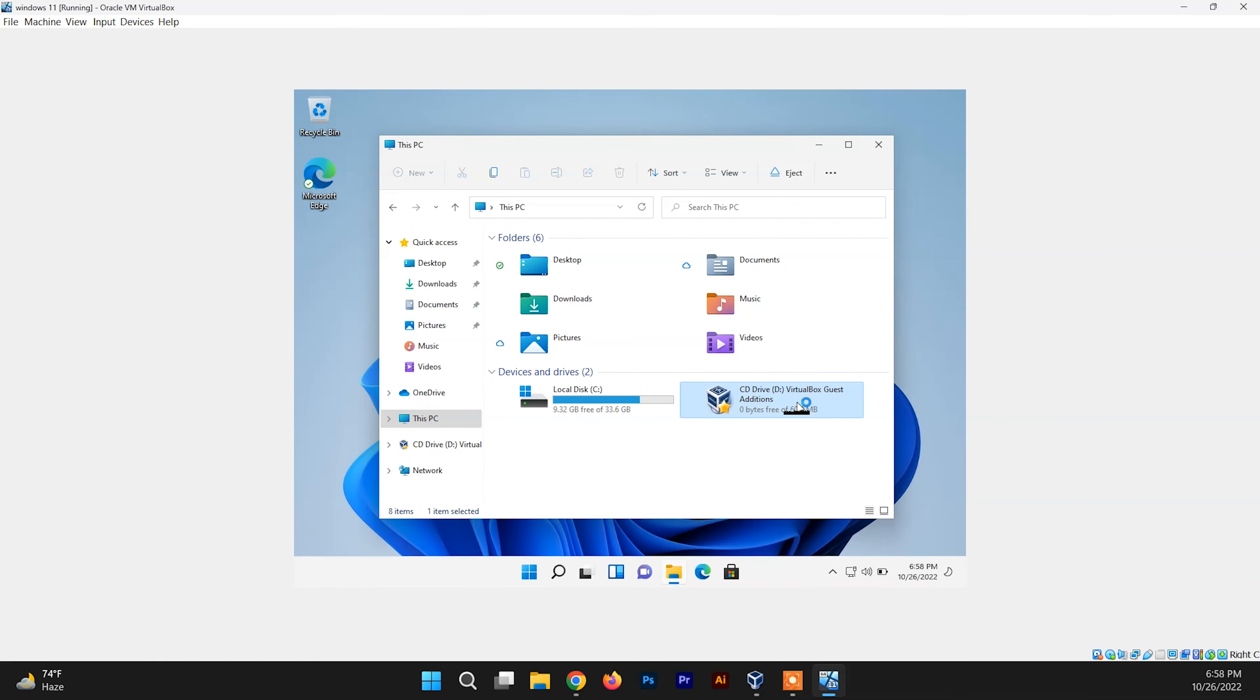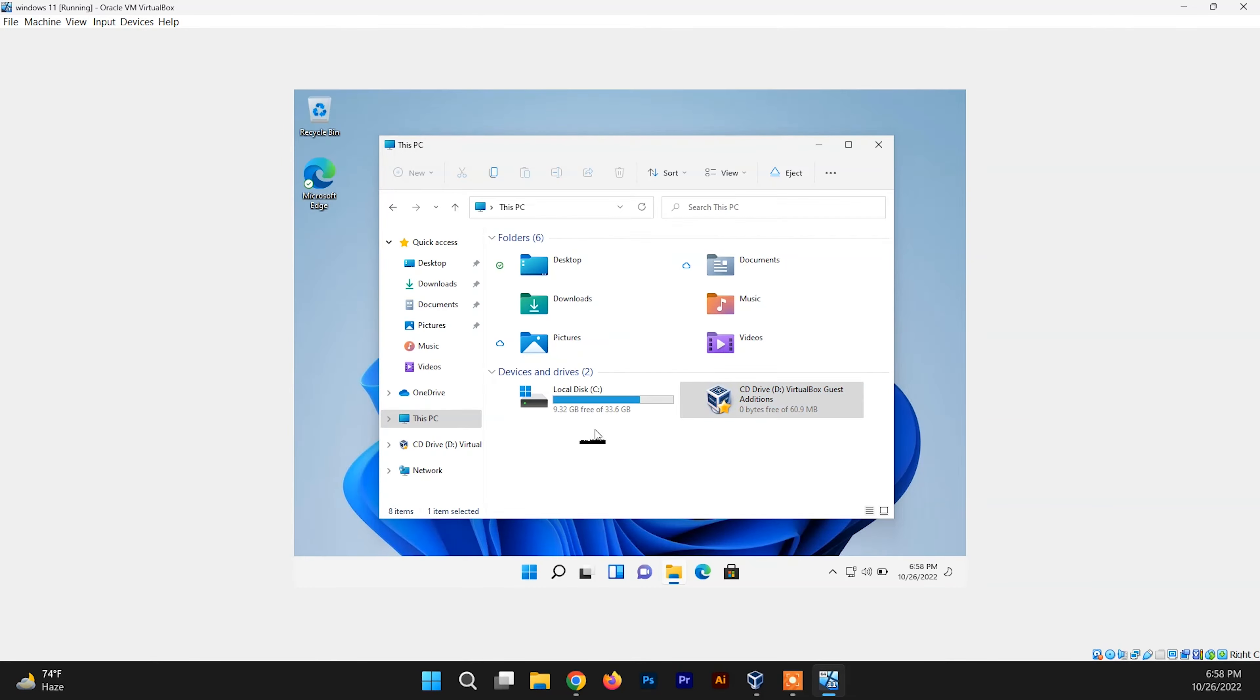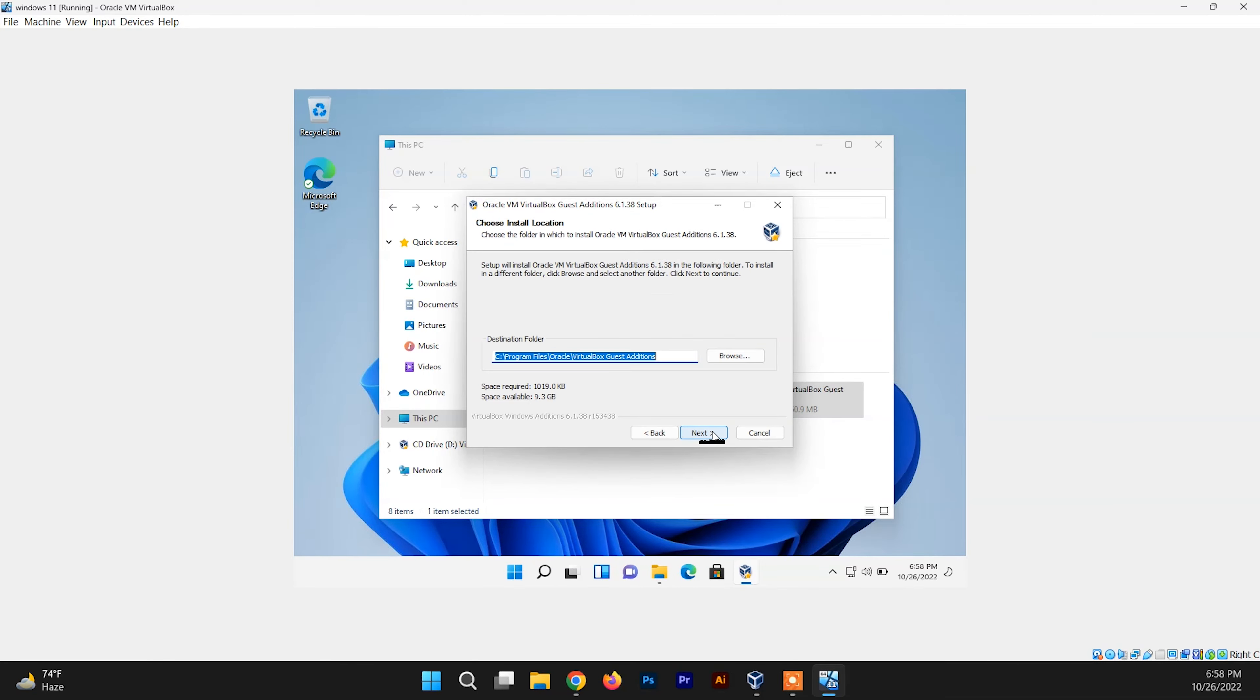And run it as the administrator, click on Yes, and here we go. Now you need to click on Next.